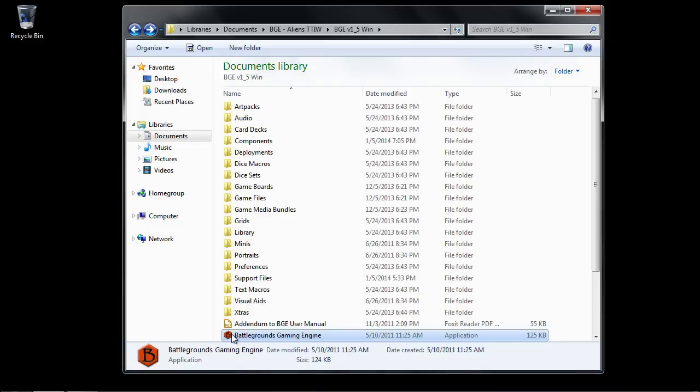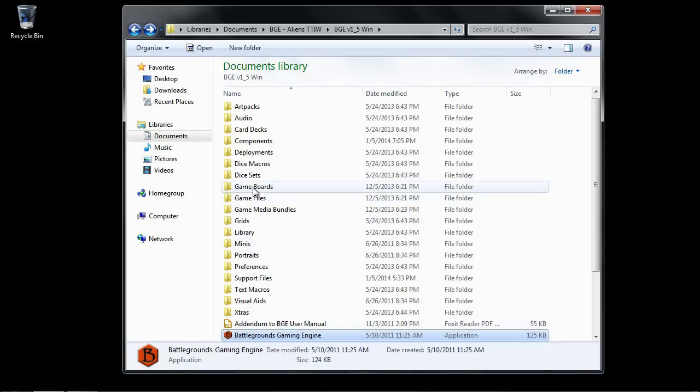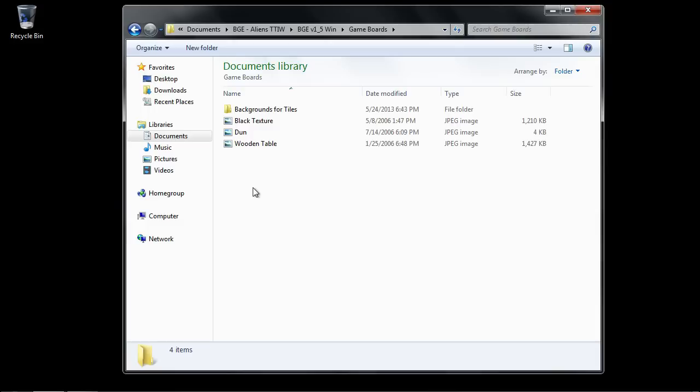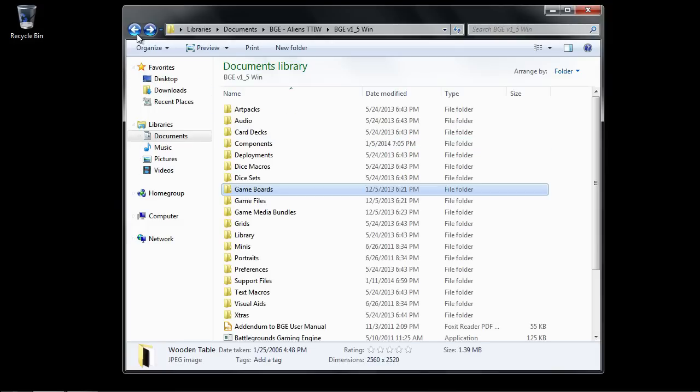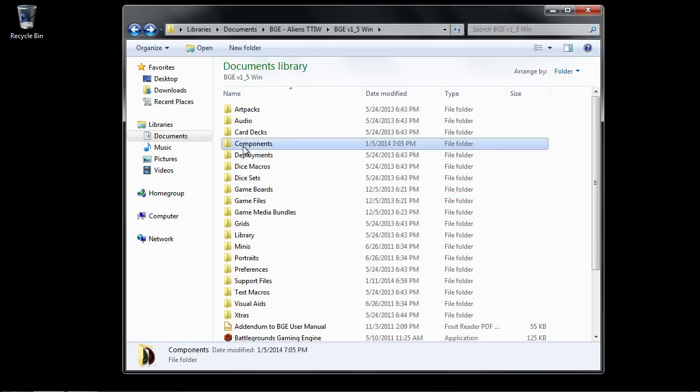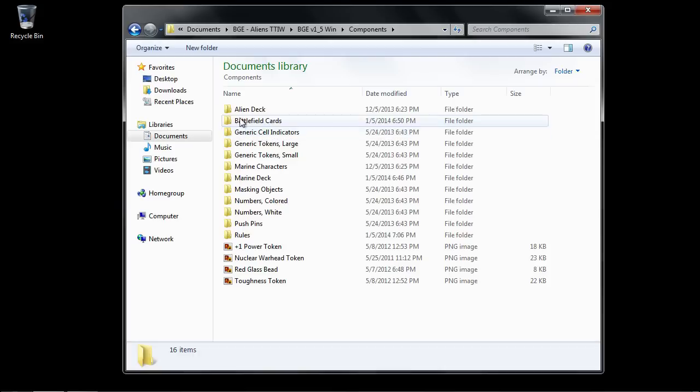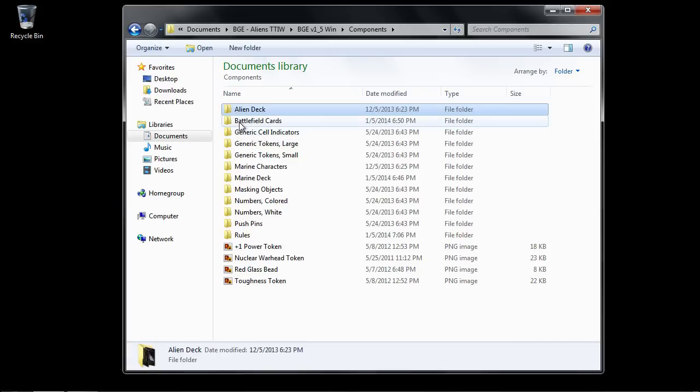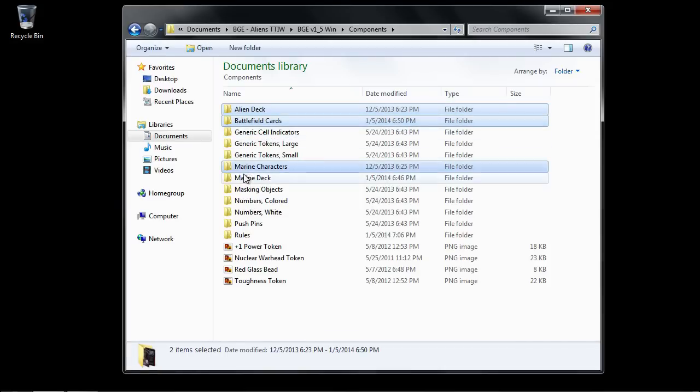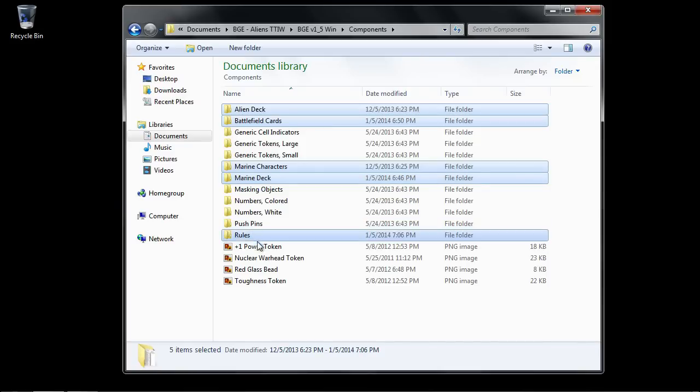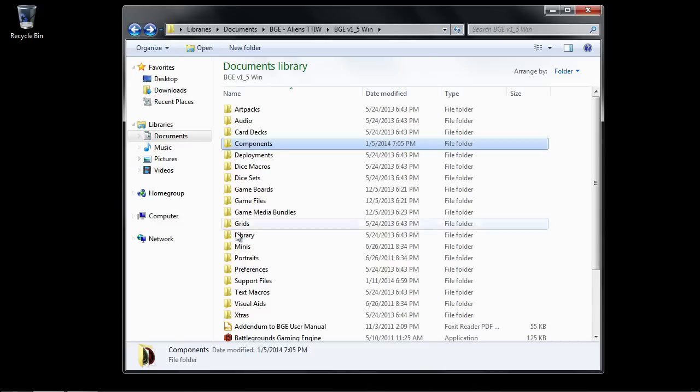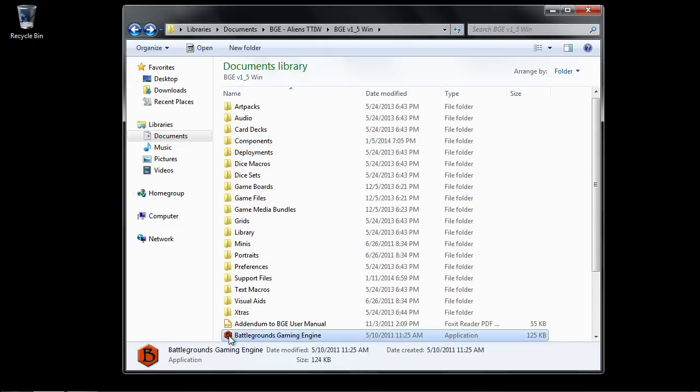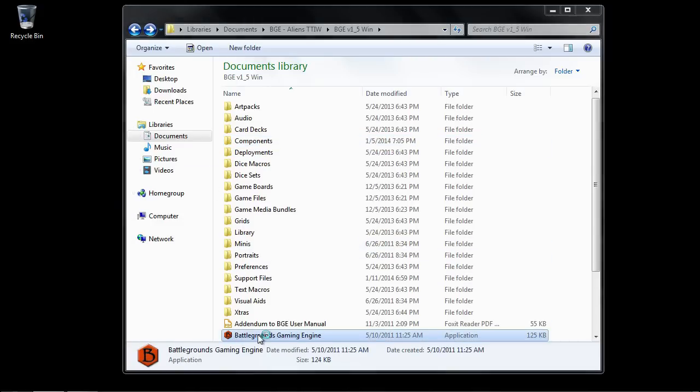So here I've got my installation of Battlegrounds Gaming Engine. In the Game Boards folder, I've put a graphic of a wooden tabletop. That'll be our playing surface. And in the Components folder, I've placed everything else: the Alien card deck, the Battlefield cards, the Marine character cards, the Marine playing deck, the rules, and then four different tokens that the game uses. Let's go and launch Battlegrounds and get started putting this game together.